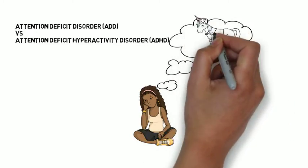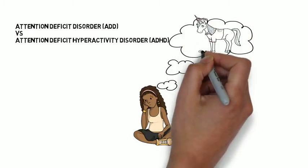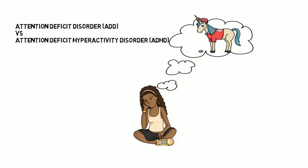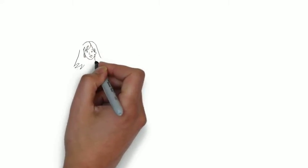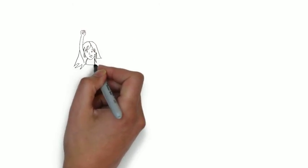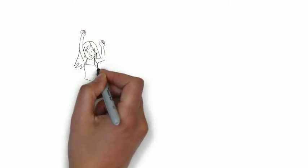They are, however, inattentive and tend to daydream often and get distracted very easily. People with ADHD experience hyperactivity and impulsivity.